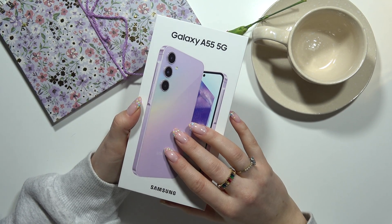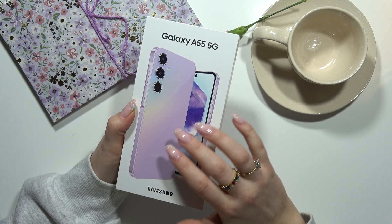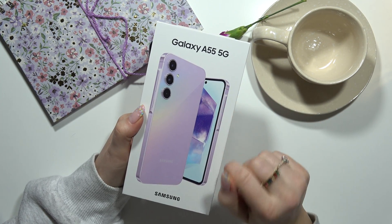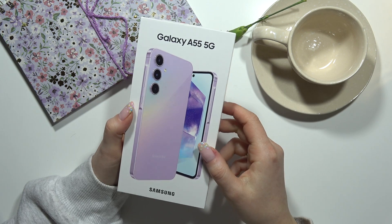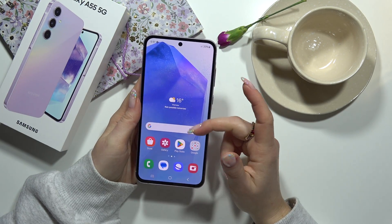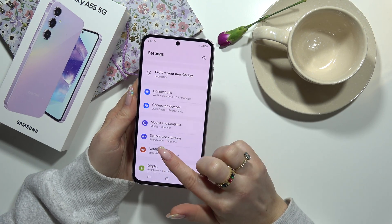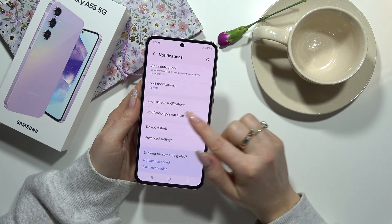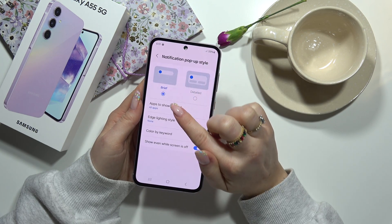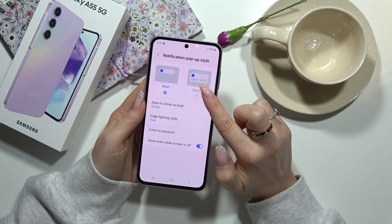Hello, in this video I'm going to show you how to turn on the details in your notifications on your Galaxy A55 5G. From the main screen you have to go to Settings, then to Notifications, and then Notification pop-up style. Here you can see the Brief option or Detailed.